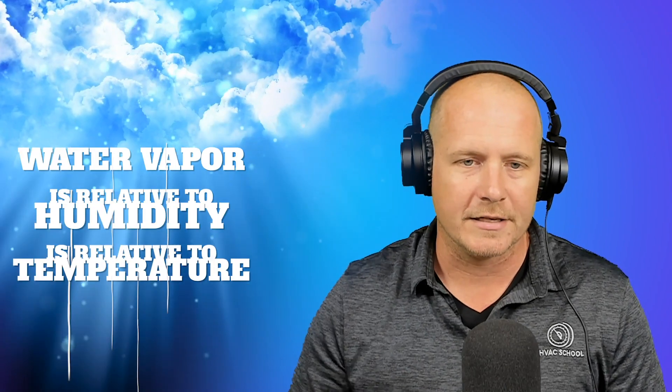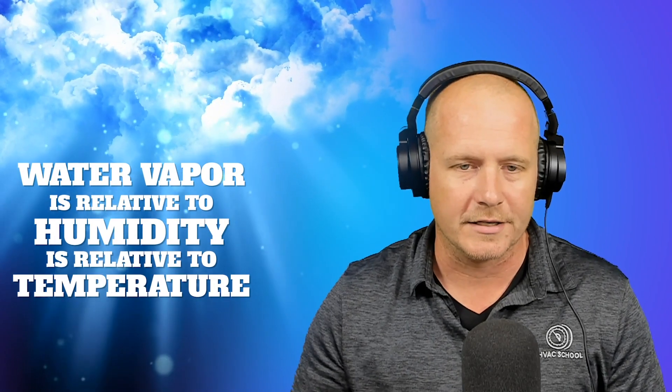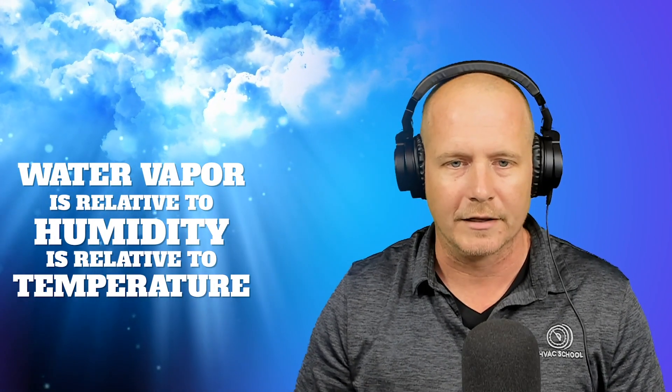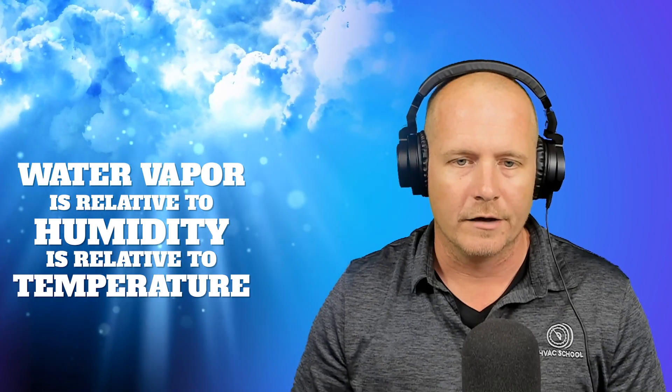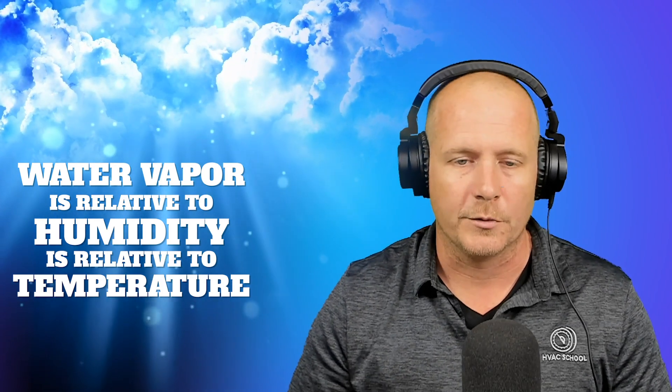First off, the air around us almost always has some amount of moisture content in it, water vapor in the air. And that water vapor, as it increases, also increases our relative humidity. And that humidity, of course, is relative to temperature.